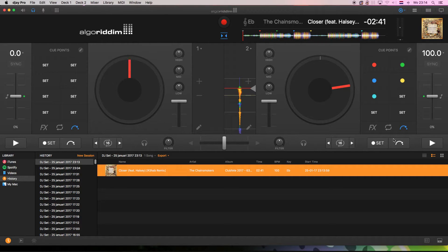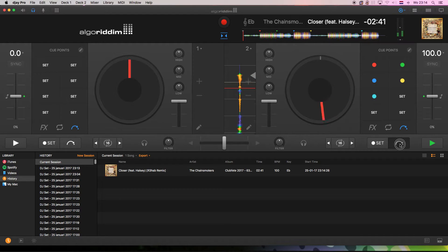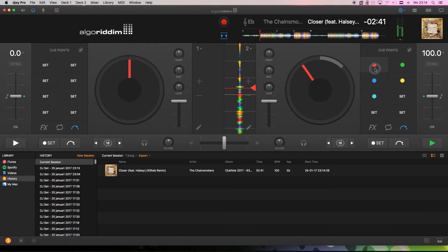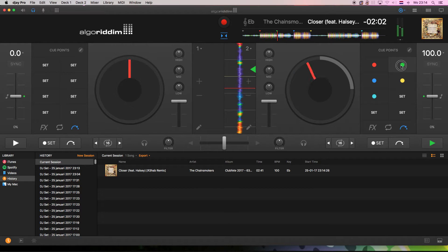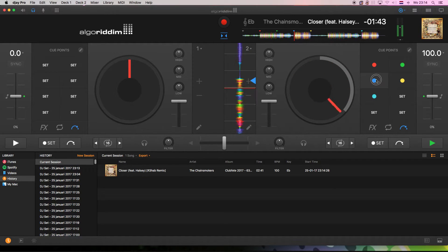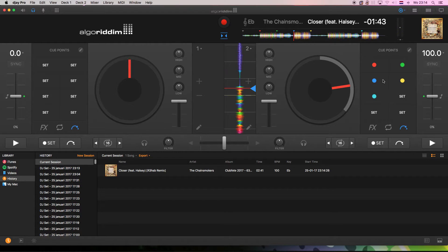These are the cue points exactly the same as they were set in Traktor Pro, because that is where they were set. And if you listen, this is the first one. The build up. My loop, which you can save in DJ Pro. Guys of Algoriddim, are you paying attention?